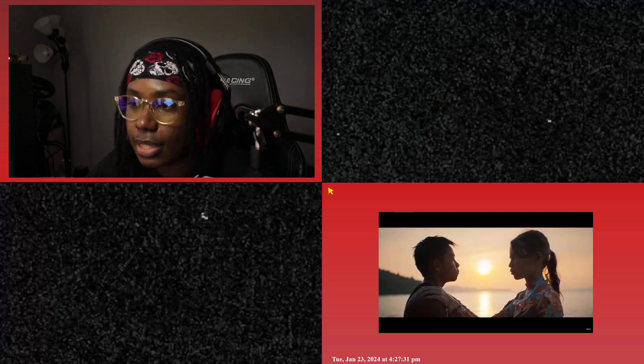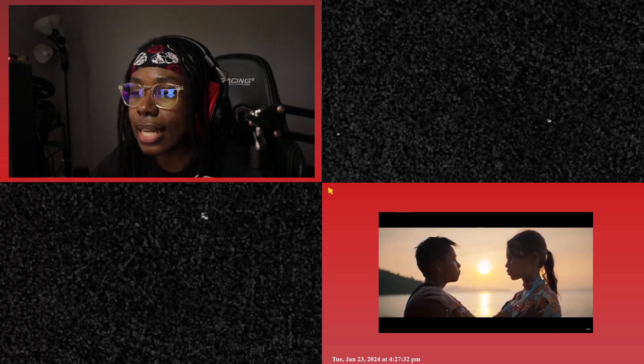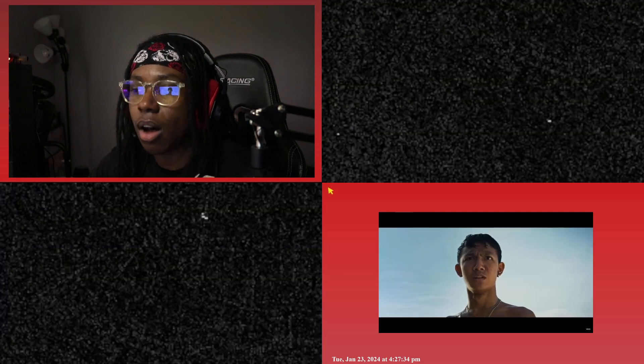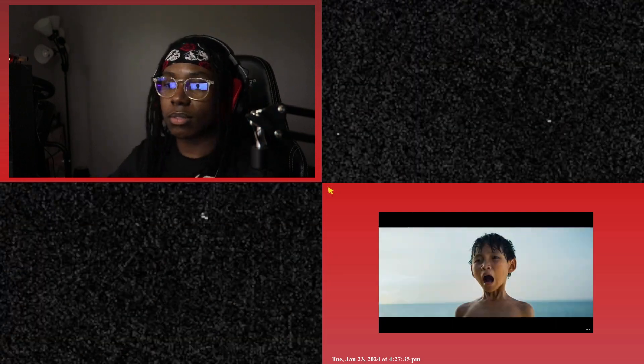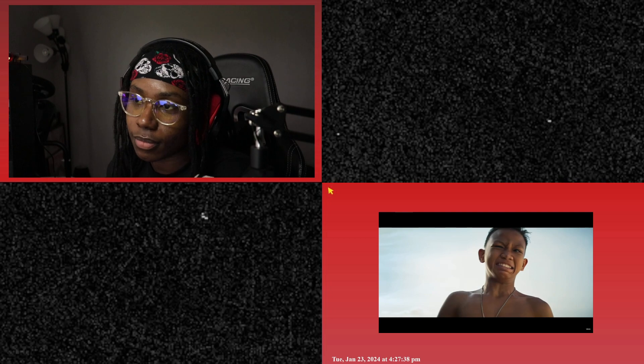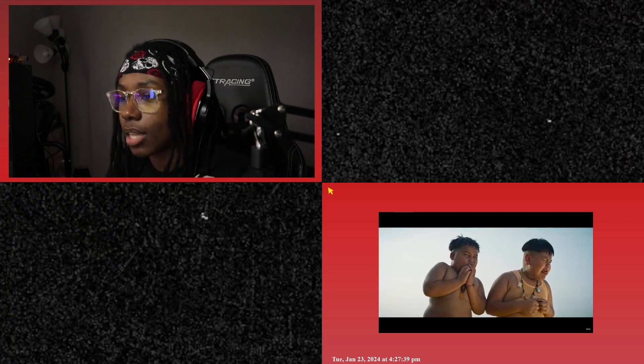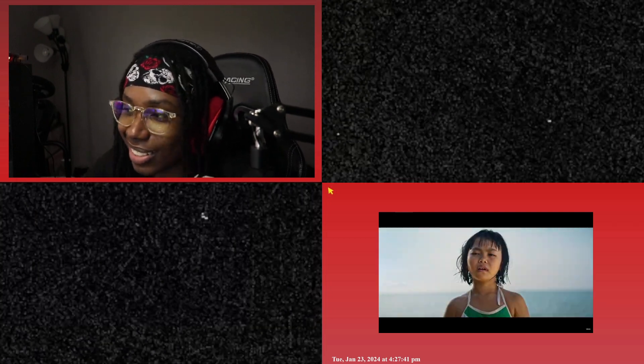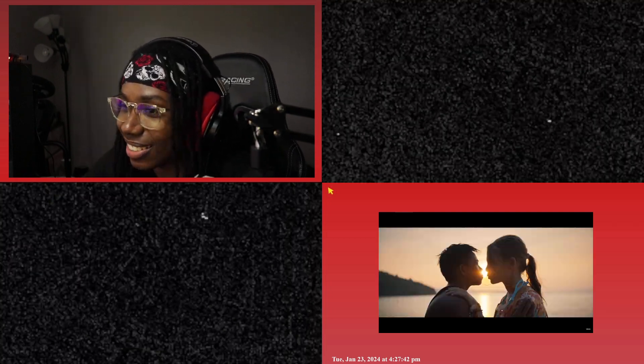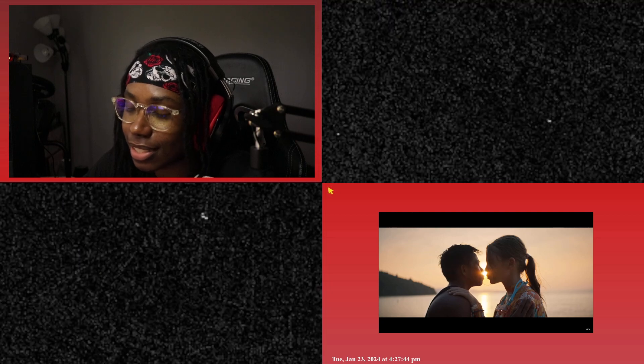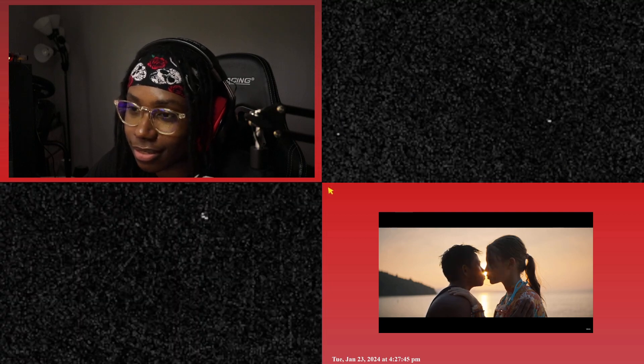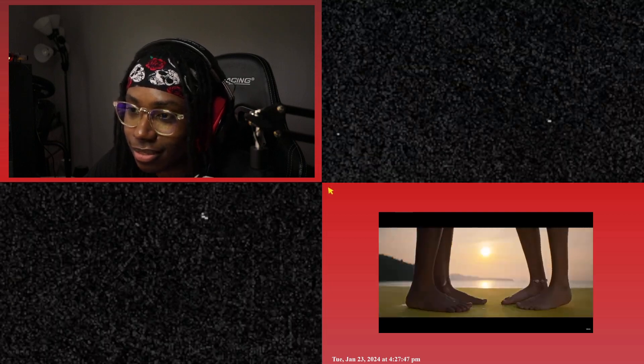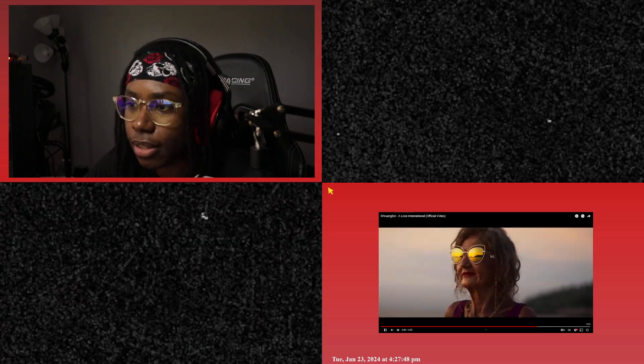This is not dancing. Yo. See, I sided with them, bro. This is not dancing. Great sunset though.